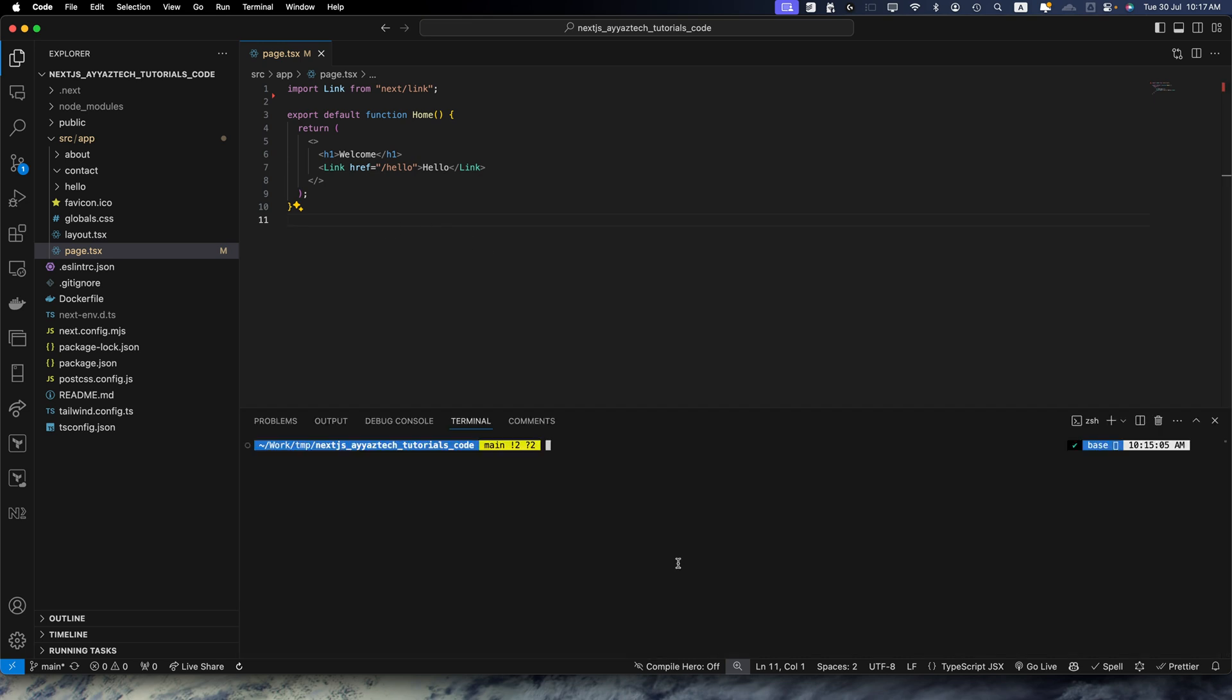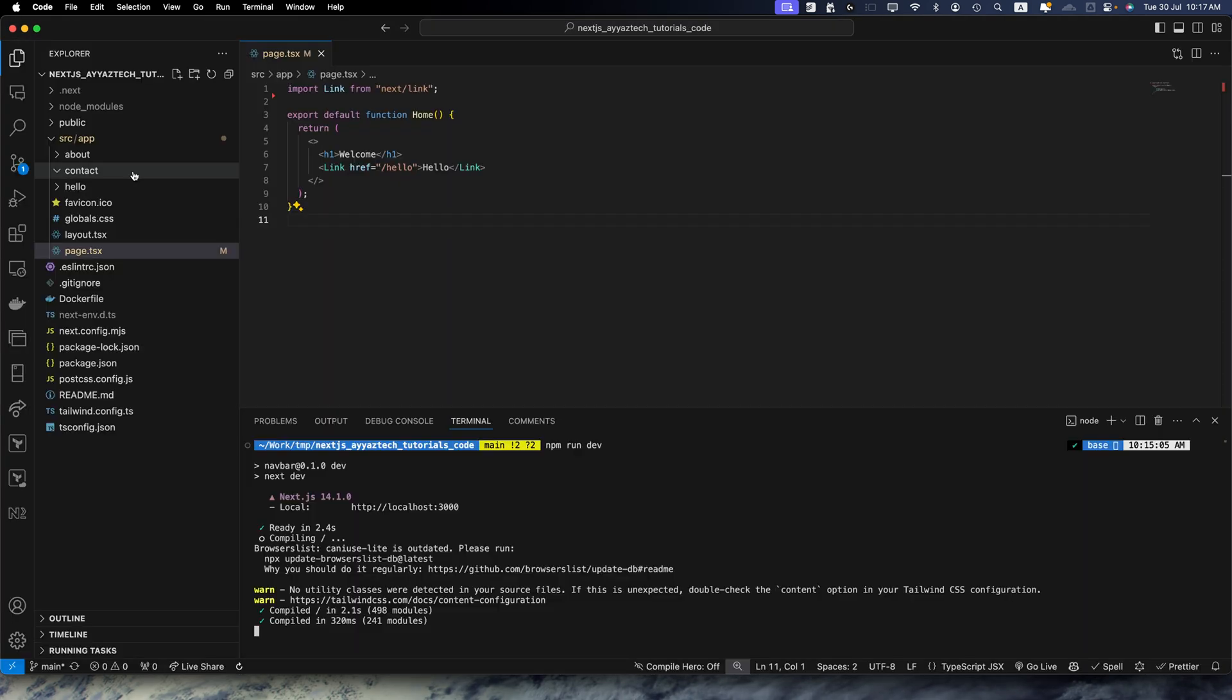Now I am going to start this project by running the command npm run dev. Let's open it in the browser. The project has been started in our browser.